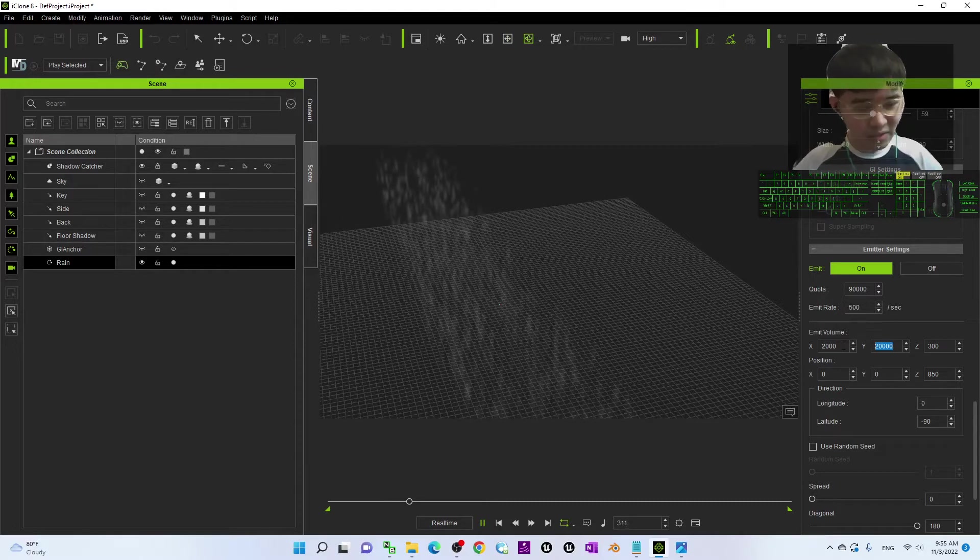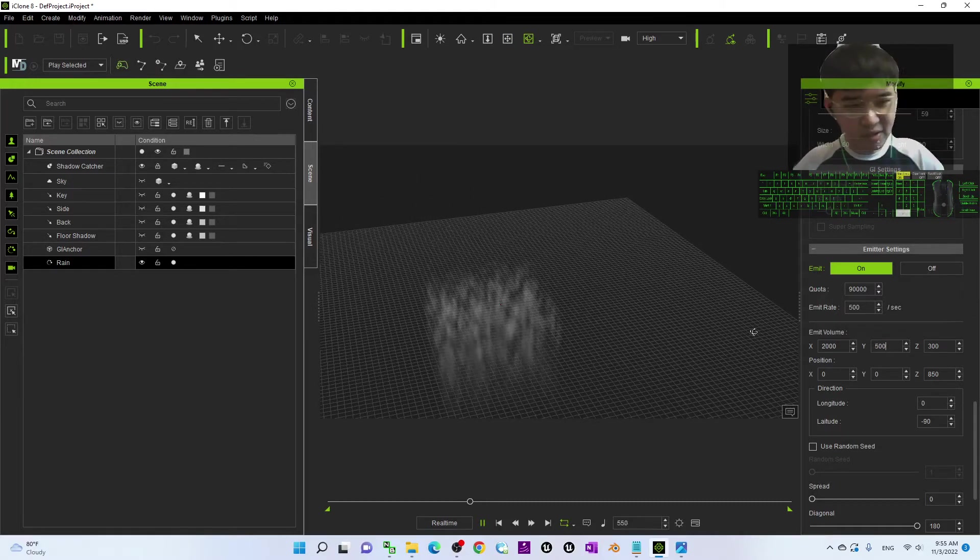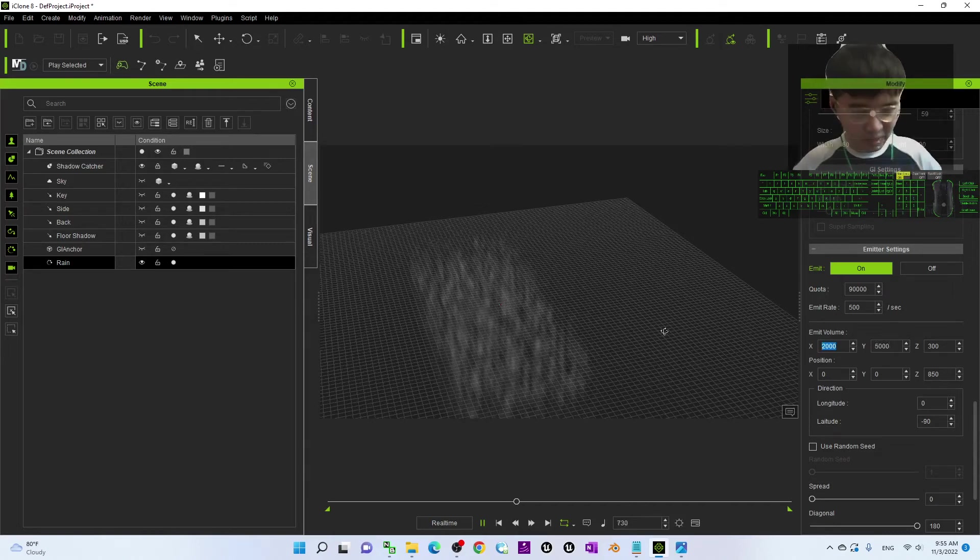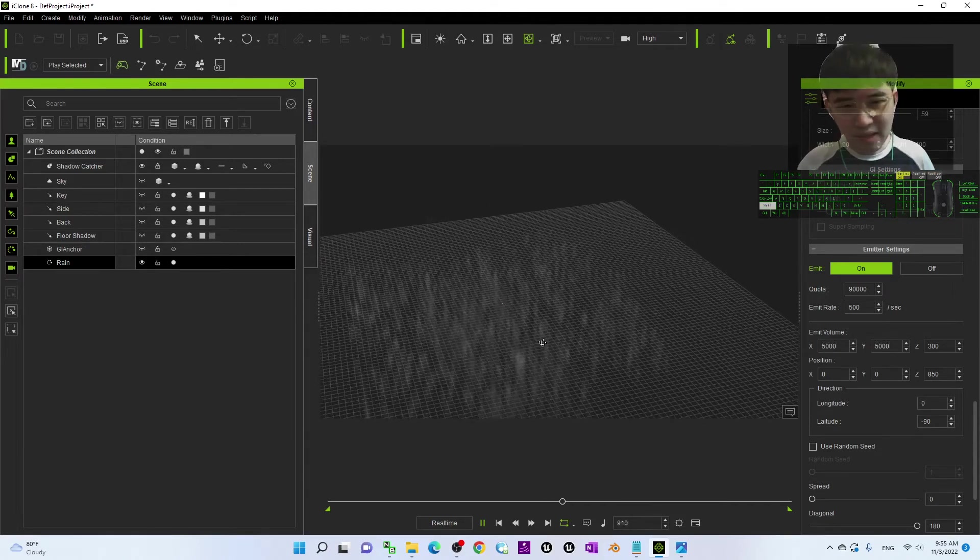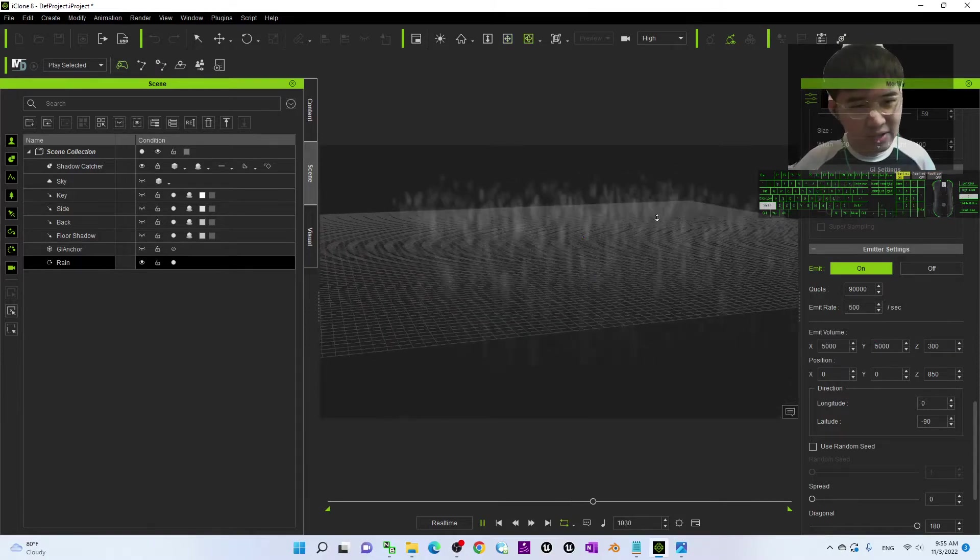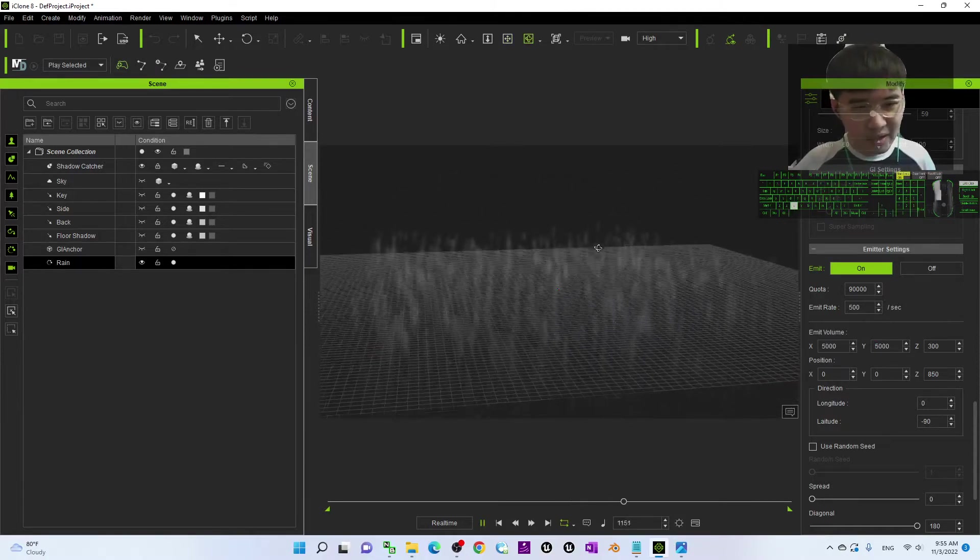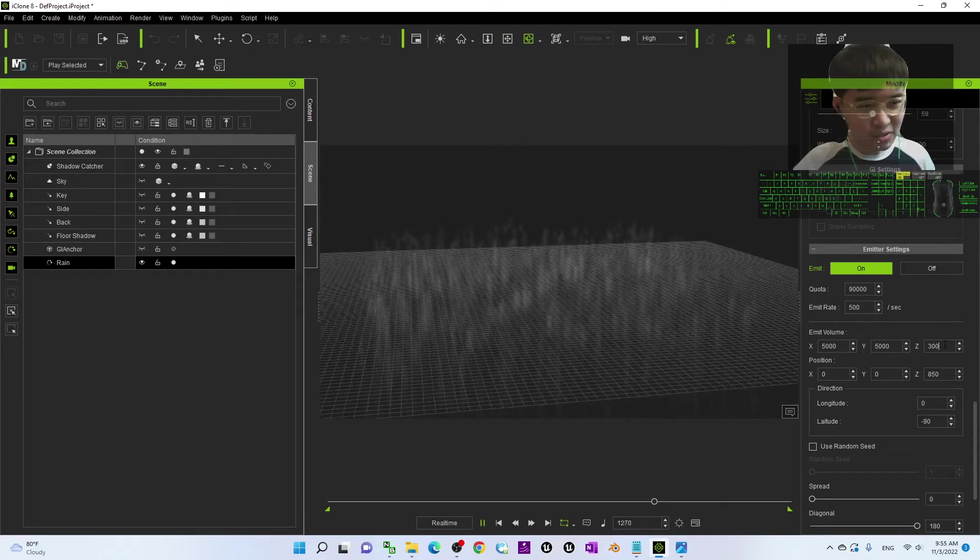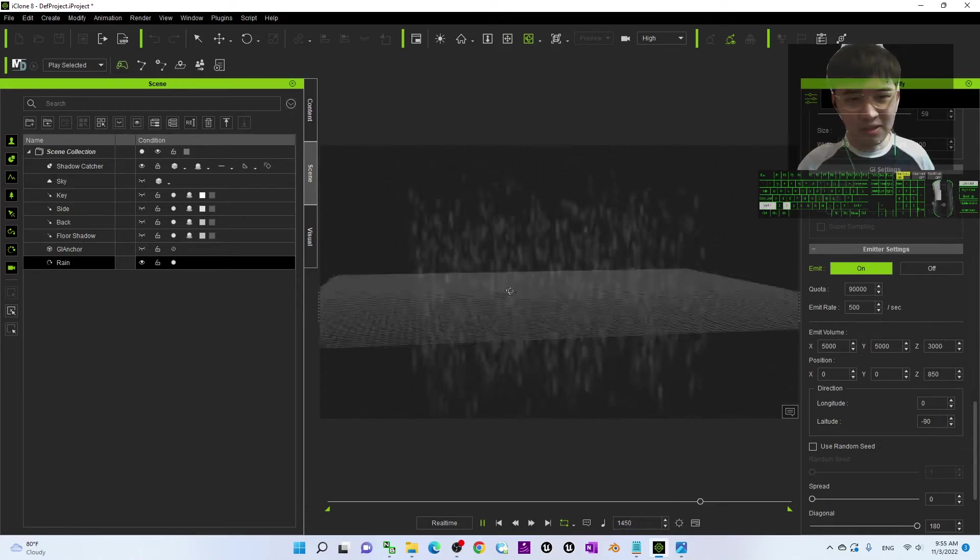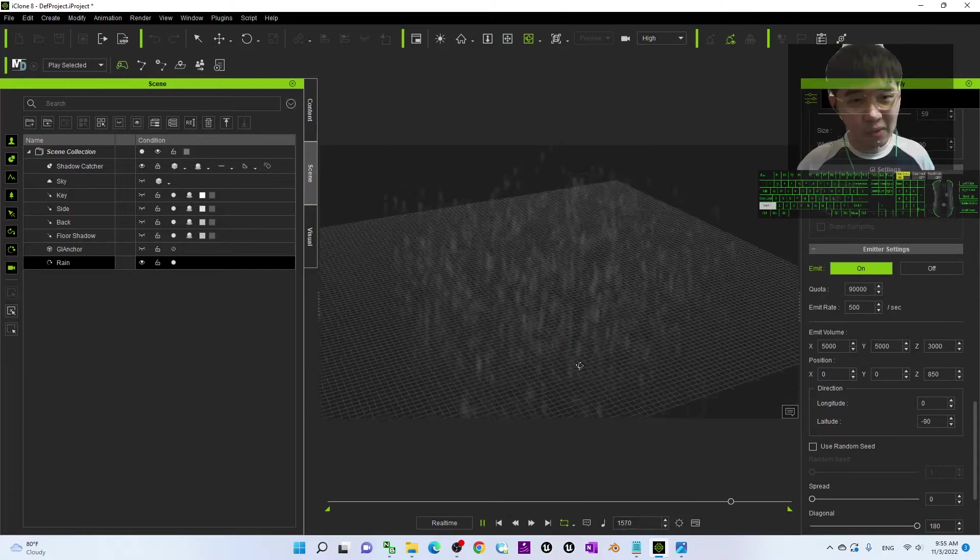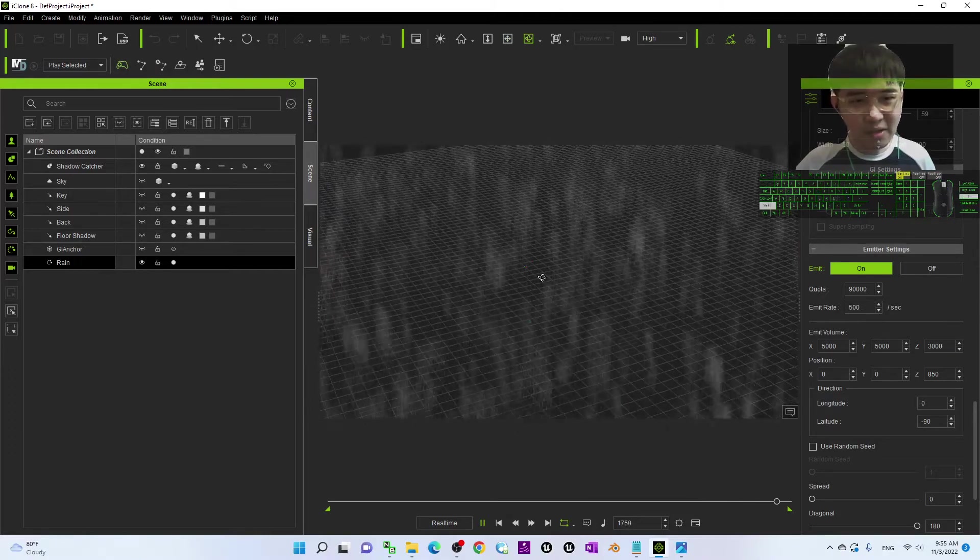By default, it is 2,000 and if you put it 5,000, then the X also put it as 5,000. Then, it increases the general area of the rain and the height of the rain here is 300. If you put it 3,000, you can see it increases the volume of the rain.